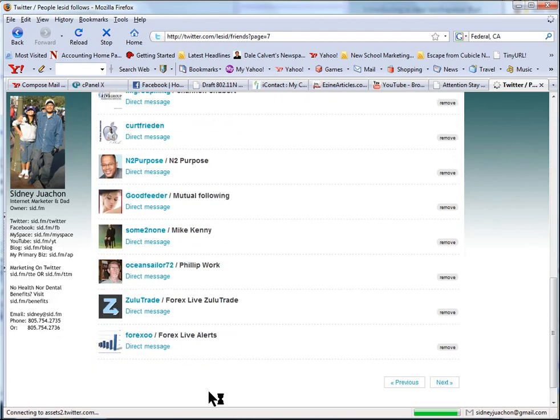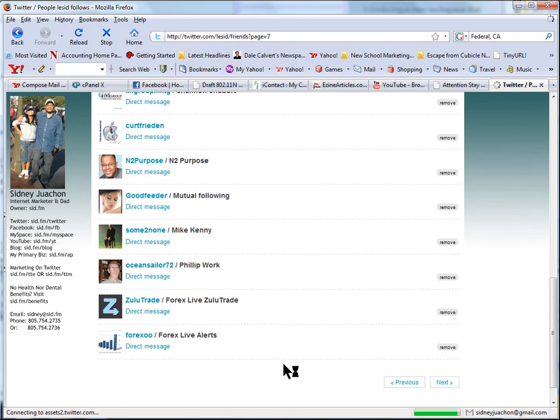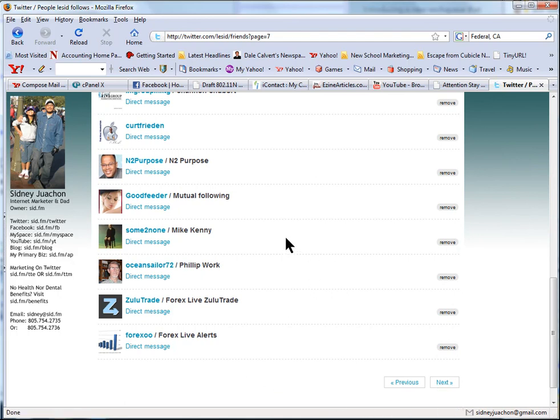Okay, so all these people are following me, but you keep going through the process. Keep going through the process of unfollowing people manually. But on the next video, I'm going to show you how to automate this process - follow and unfollow. And I'll see you there.